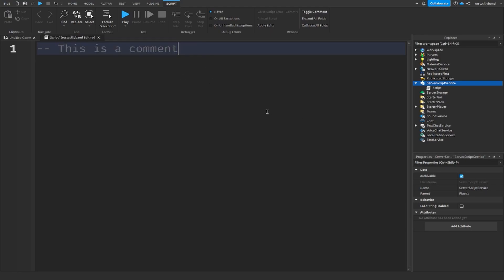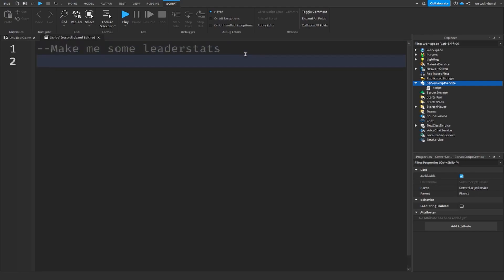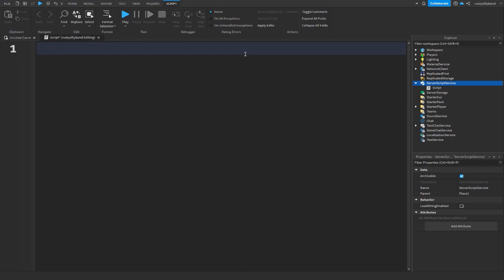Now Roblox Studio has added a new feature into the comment system by adding the AI stuff with it. Keep in mind that if I just say 'make me some leader stats' right here, Roblox Studio is not going to do anything because it doesn't have any existing code to run off of. We need to write some code first.